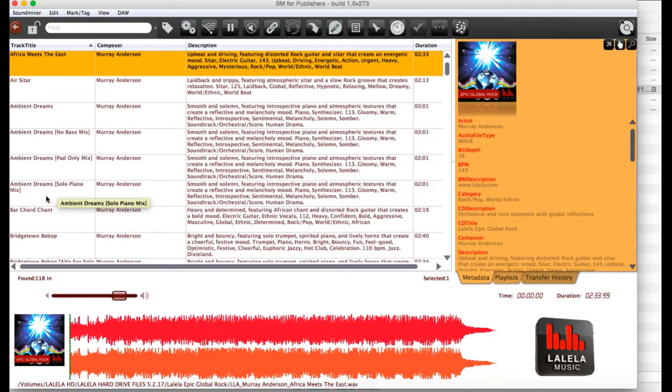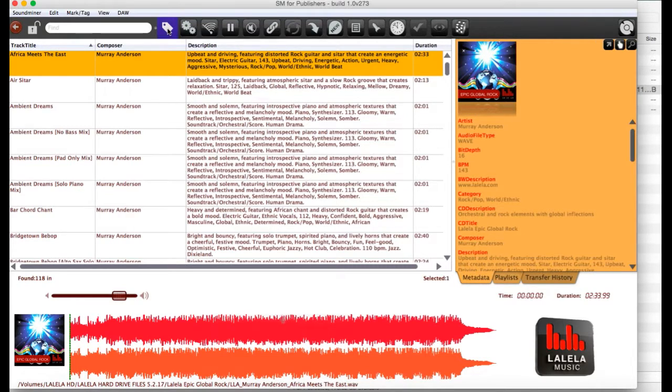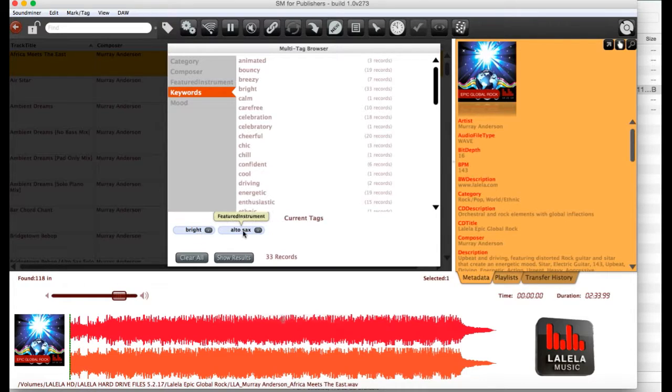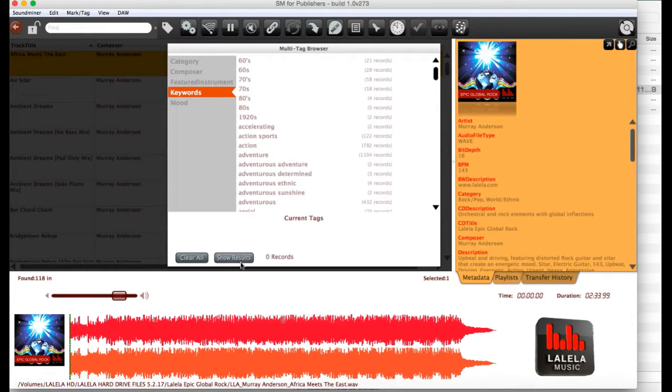Now, you can go back into your tag browser at any point by clicking on the little baggage tag icon. You've still got the bright alto sax tracks listed. If you clear all, you can do another search if you want.